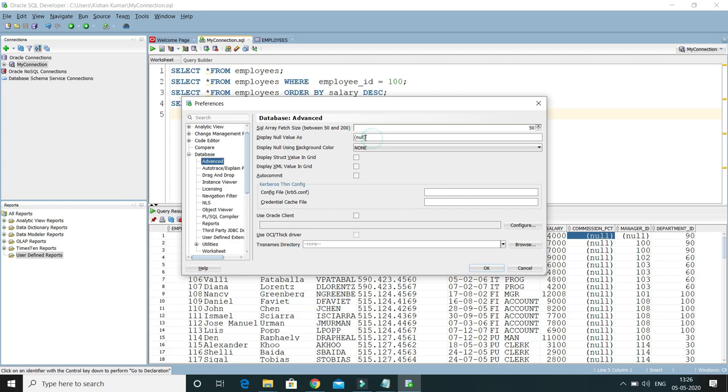Whatever value you see here, in the same format the value is going to display currently. Let's say I would like to display the null value in capital letters like NULL, and you can specify some color as well.